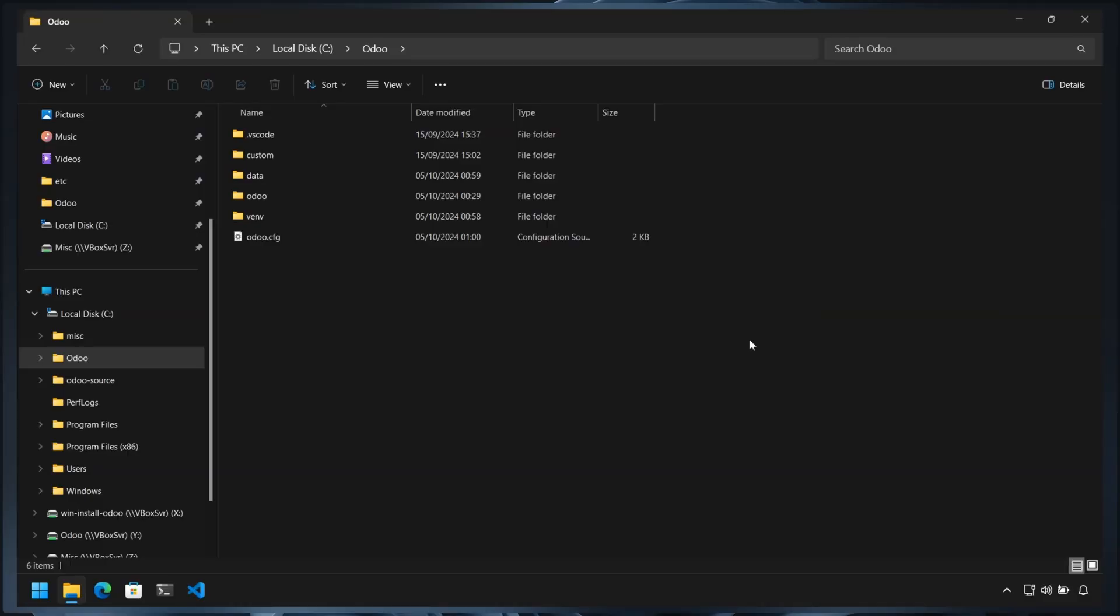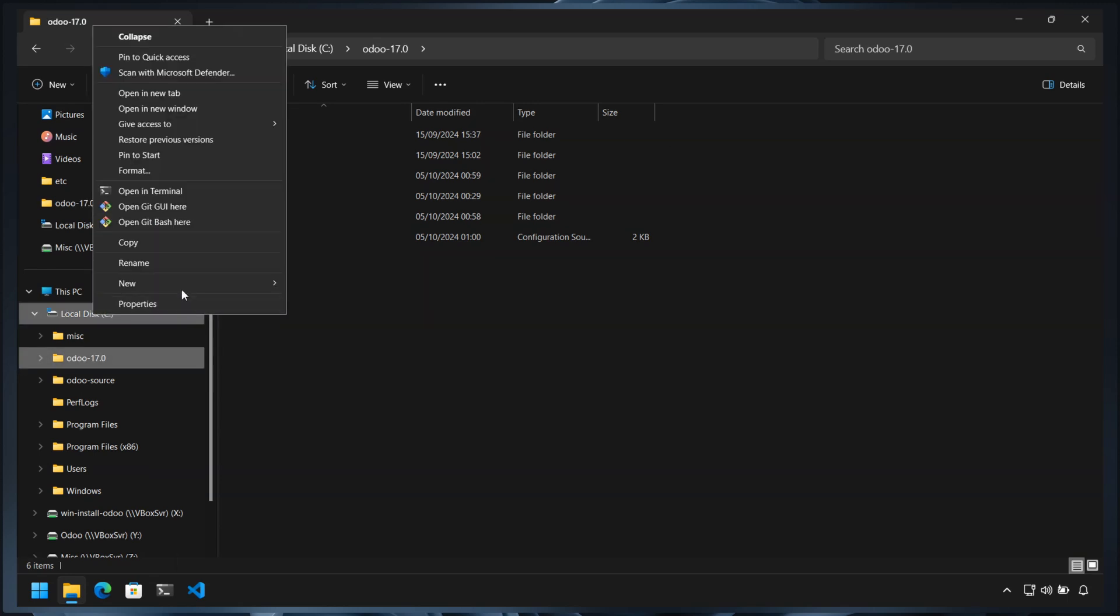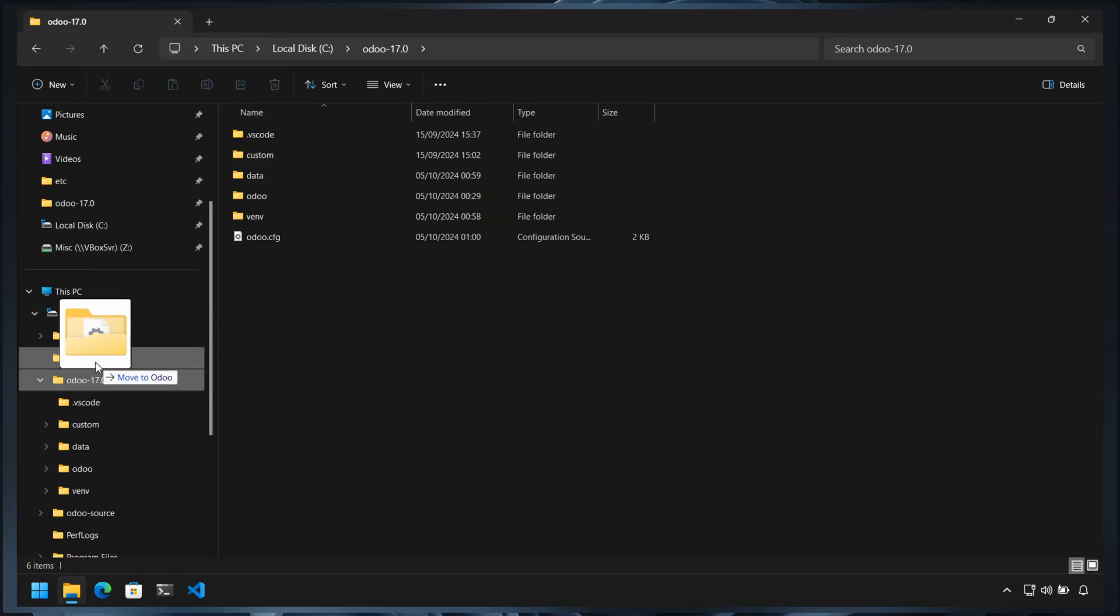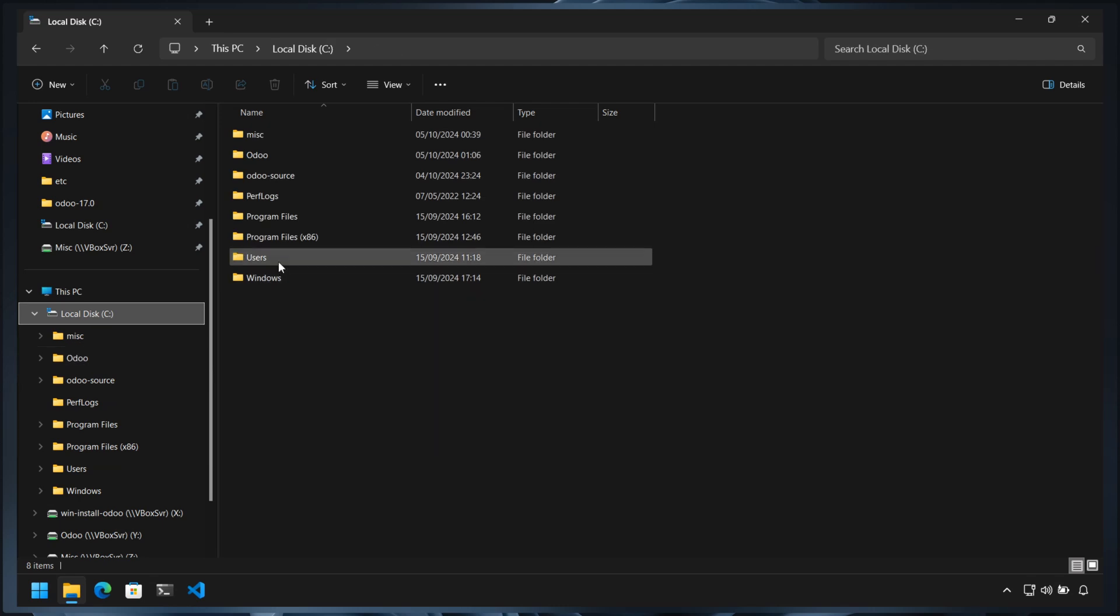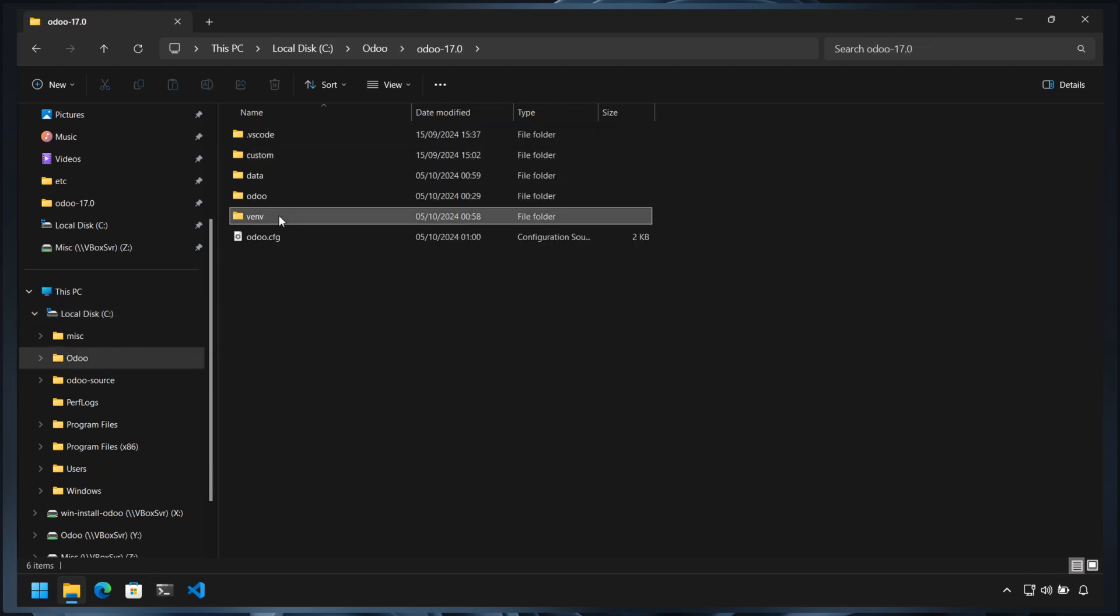To develop for multiple versions of Odoo, it's essential to differentiate between each version easily. The simplest way is to include the version number in the directory name. Unfortunately, Python virtual environments are not portable, which means we need to recreate the virtual environment and reinstall the required Python libraries for Odoo 17. To restructure the directory, first rename the directory to Odoo 17.0, then create a new directory and name it Odoo, and then move the Odoo 17 directory into the new Odoo directory.